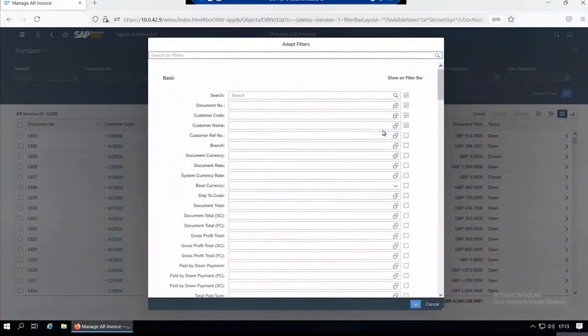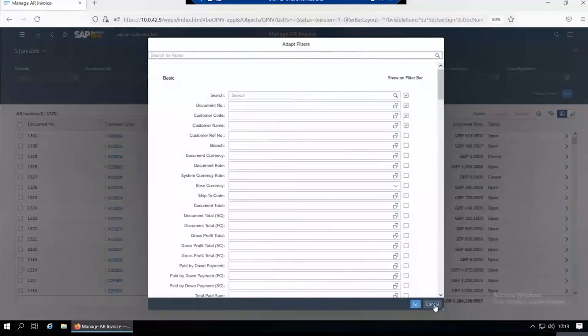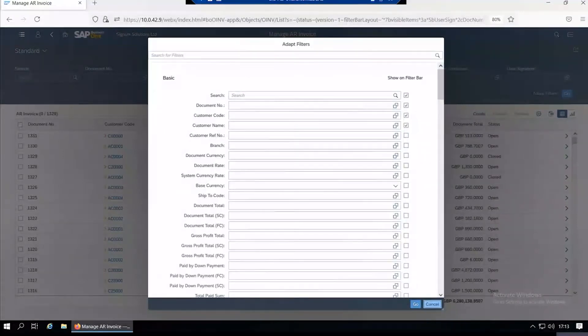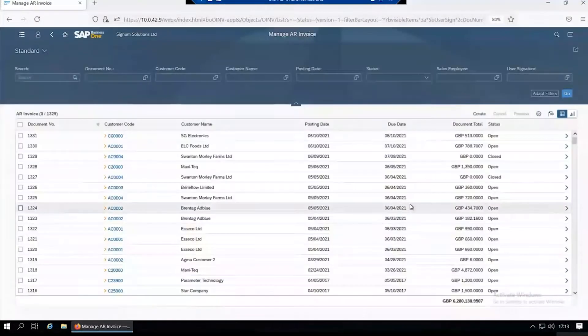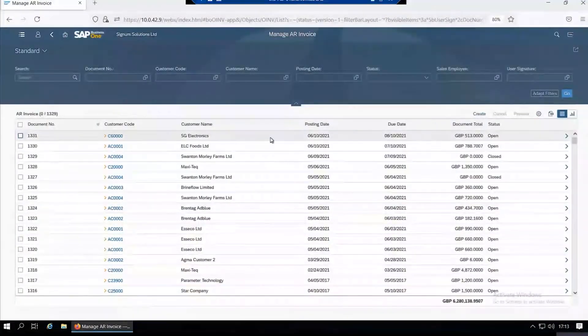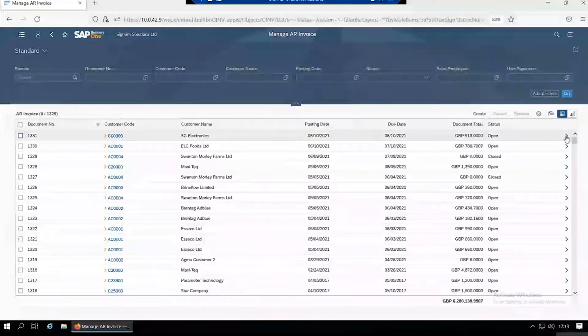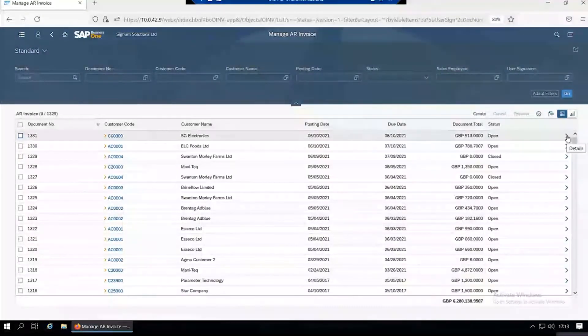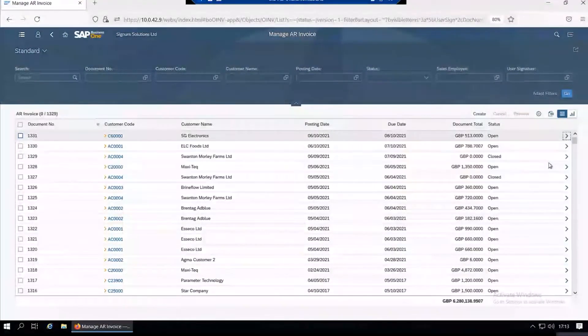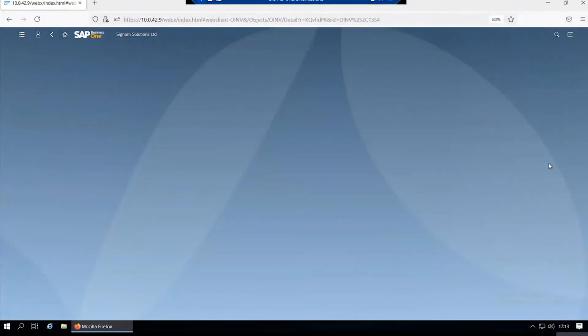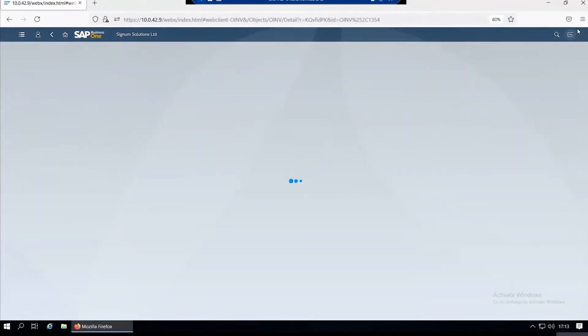From this view you can drill into the actual invoice itself by clicking on the line or clicking on the right arrow at the end. That takes you into some details presented on the screen about this particular sales invoice.